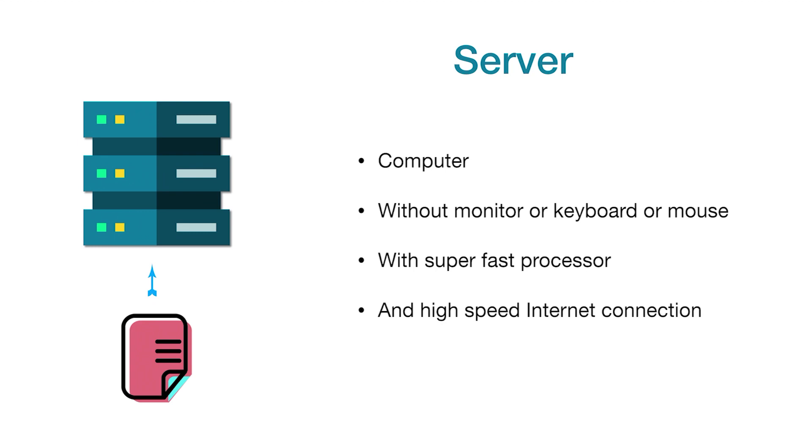We can use our home computer as a server as well, but the problem arises when we have to run the server continuously with a high-speed internet connection and without any lag. There shouldn't be any downtime, meaning there should not be any power outage, but these are factors which are not in our hands.